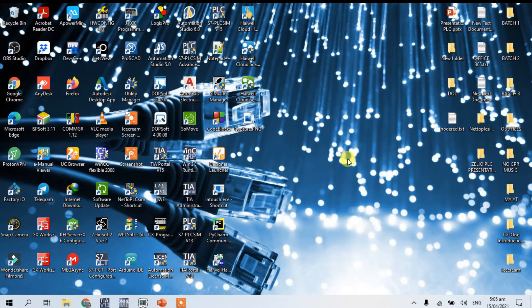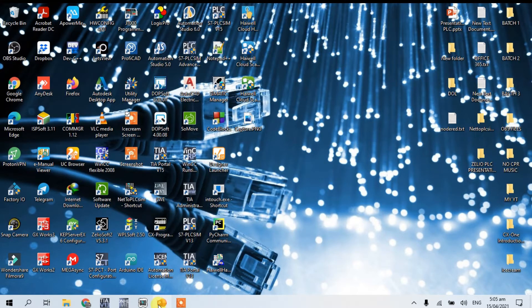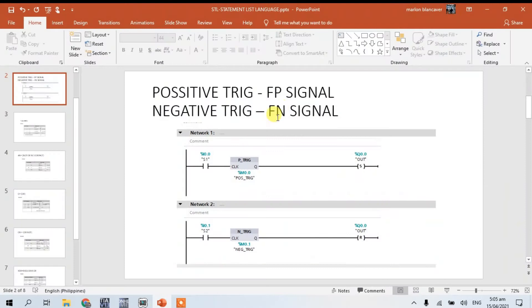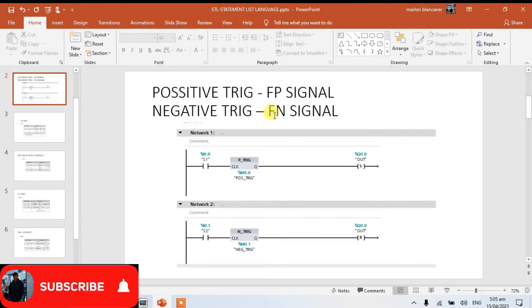So guys, let's continue to our basic STL programming. In this video guys, let's discuss about the positive trigger signal and negative trigger signal.